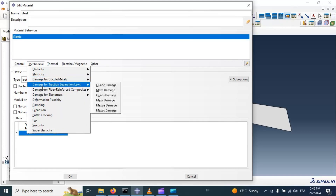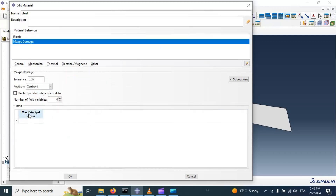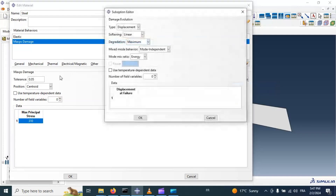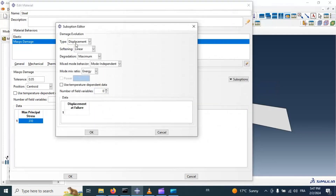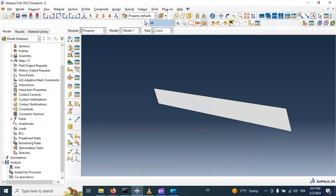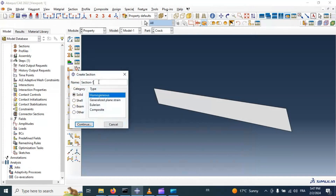Now let's go to Damage for traction separation laws. Set maximum principal stress. We also need to add the displacement at failure option — displacement, not energy — or you can choose energy at failure. Let's add 0.5 millimeters for displacement. Click OK.